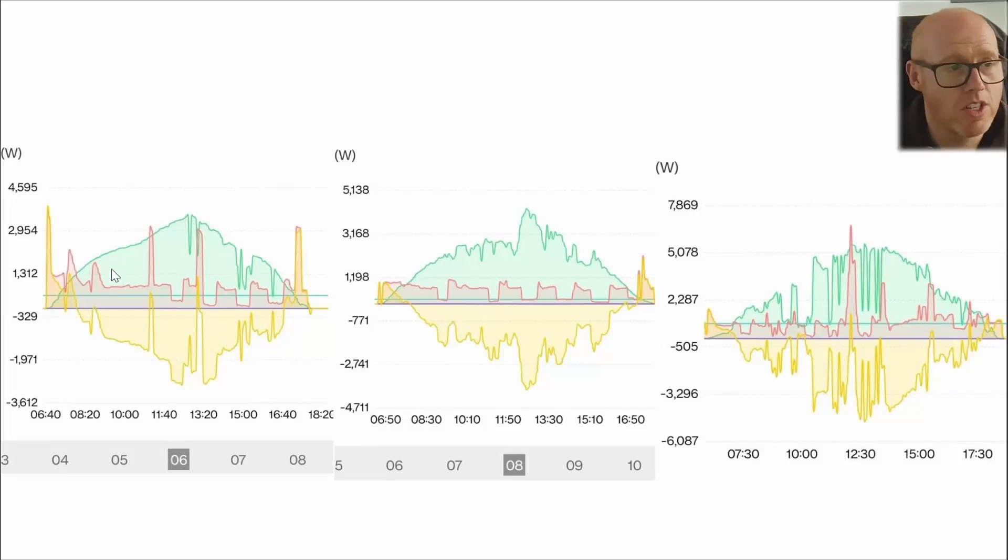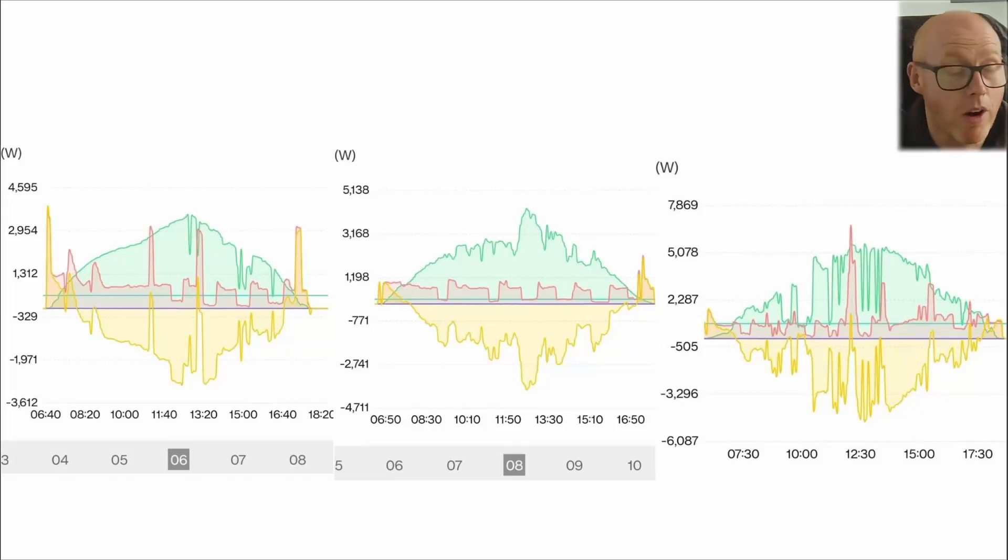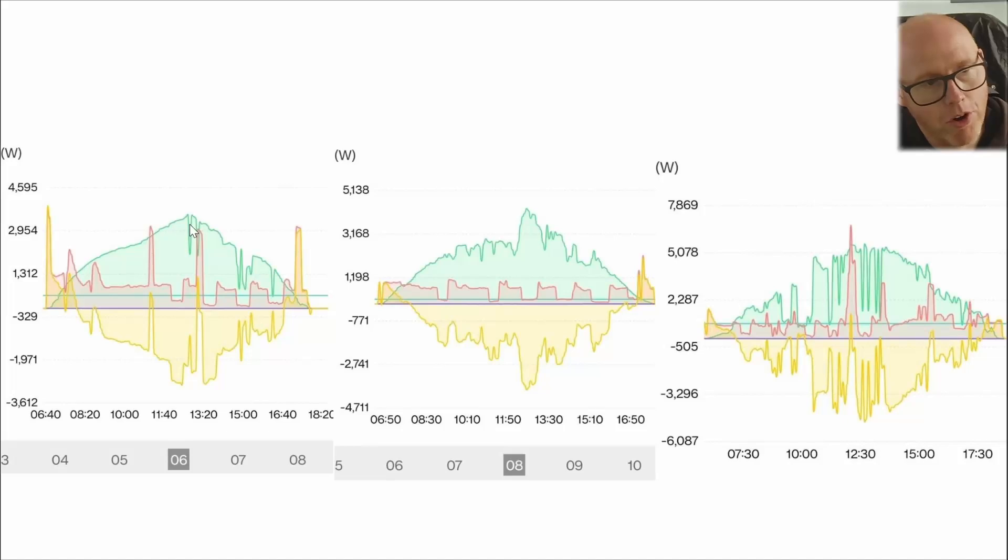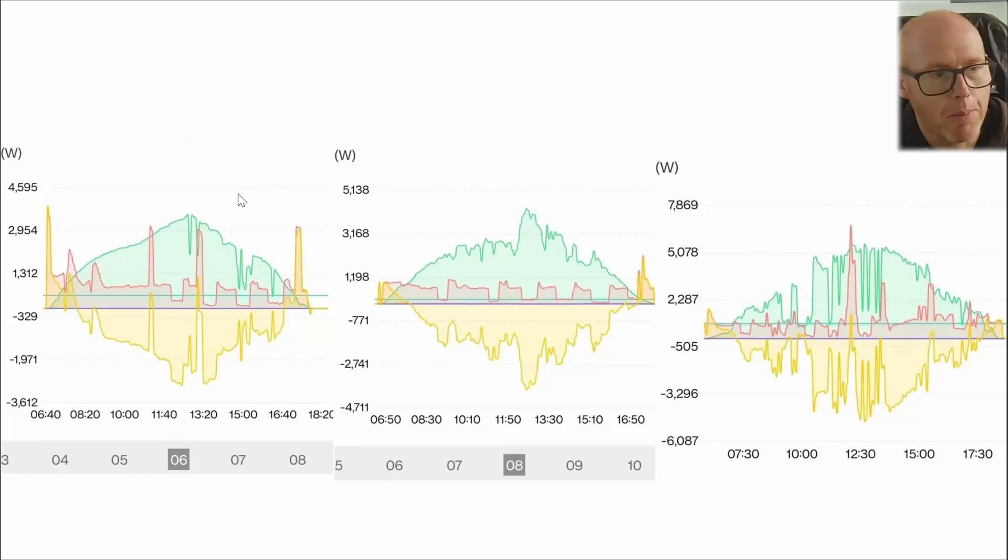If anyone out there is interested in comparing that to their installation on the 6th of March, depending where you are in the country it might fluctuate quite a lot, but I'd be interested to see how that generation profile compares to your south facing aspect. I would assume that you probably get a little bit more of a pronounced peak and perhaps not starting quite so early and finishing quite so late in the day.